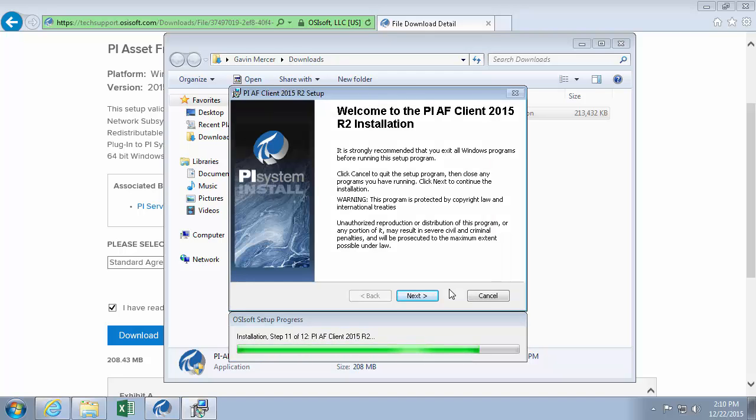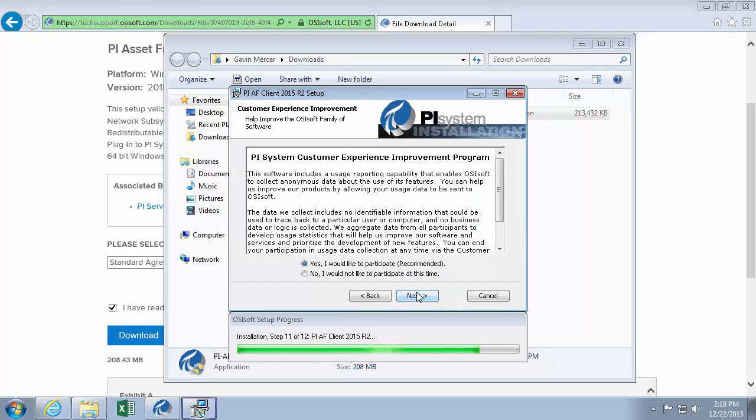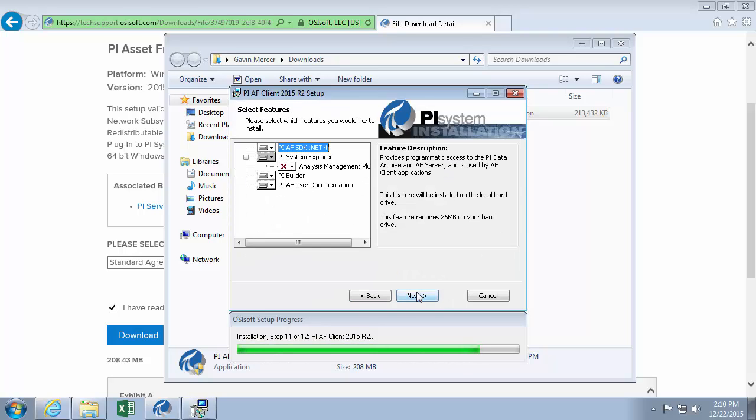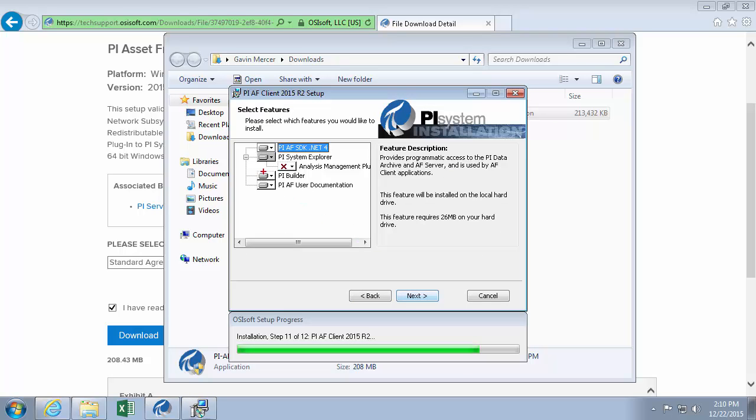So this is the AF part of the install kit. We'll just make sure that our PI Builder component is one of the features that are definitely going to be installed here. So it looks good, so I'll click next.